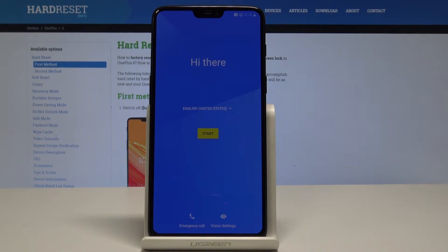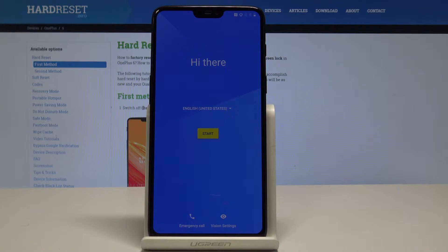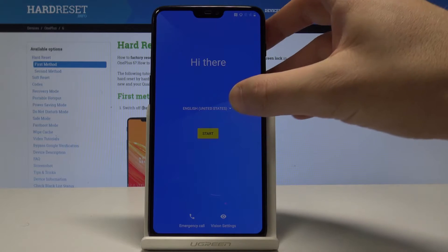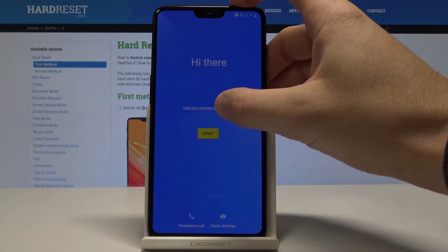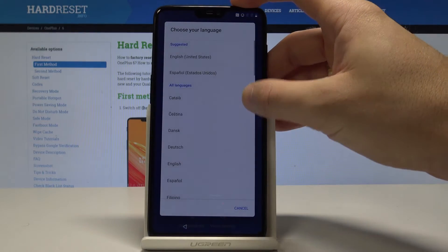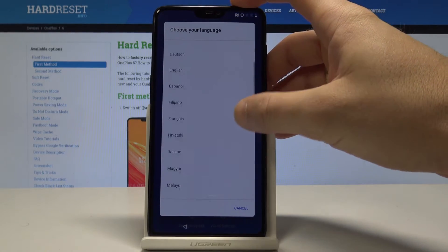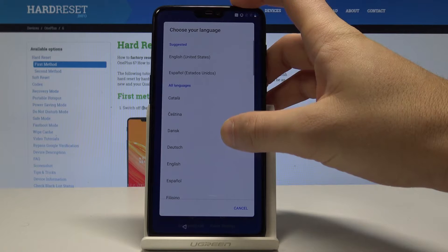I have the OnePlus 6 and let me show you how to accomplish activating this device. Let me show you how to set up and configure this phone from the very beginning. Let's start by using the welcome panel — here you should find your desired language.